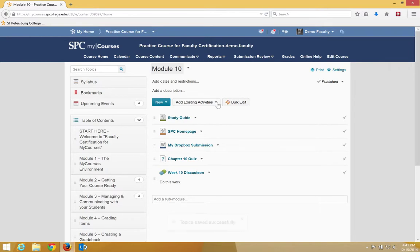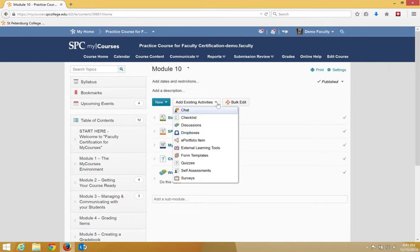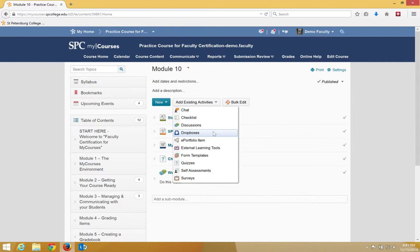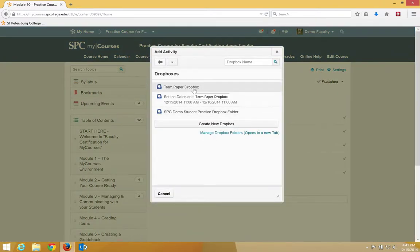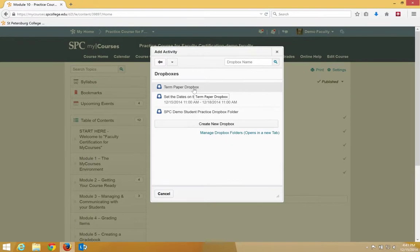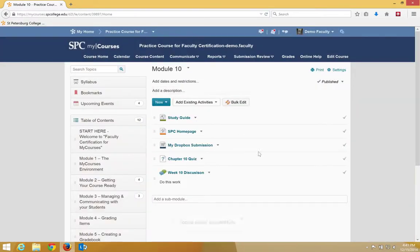Finally, click on Add Existing Activities and choose Dropboxes. I'm going to choose the Dropbox I want, in this case, Term Paper Dropbox, and it appears also.